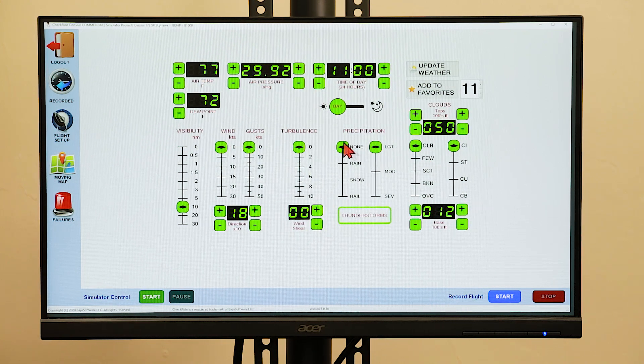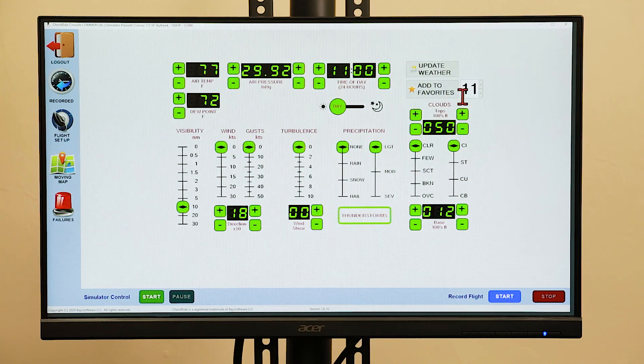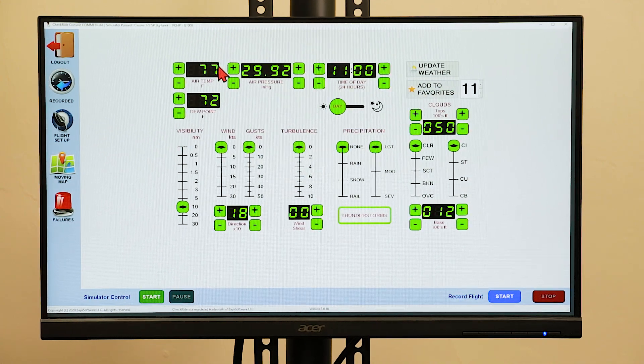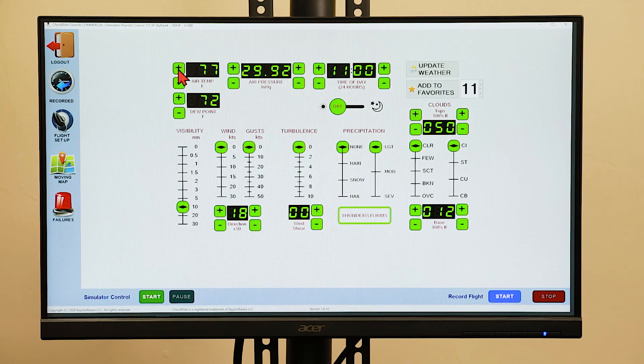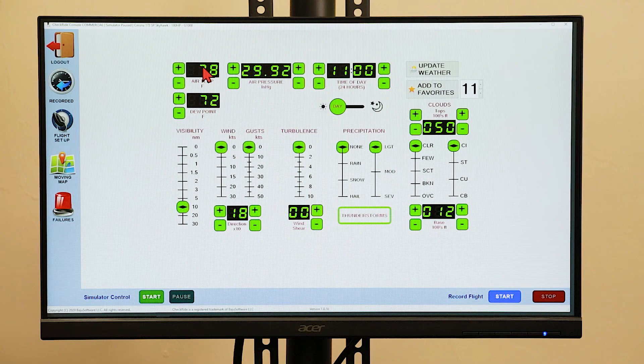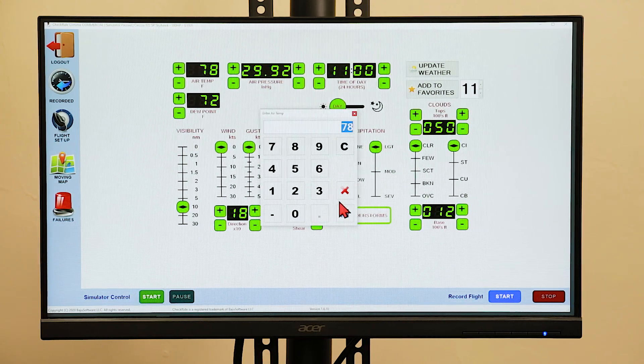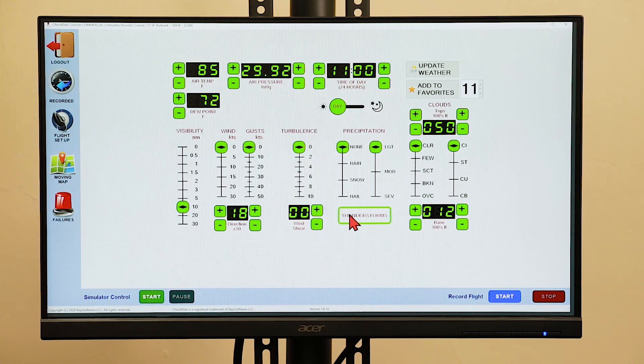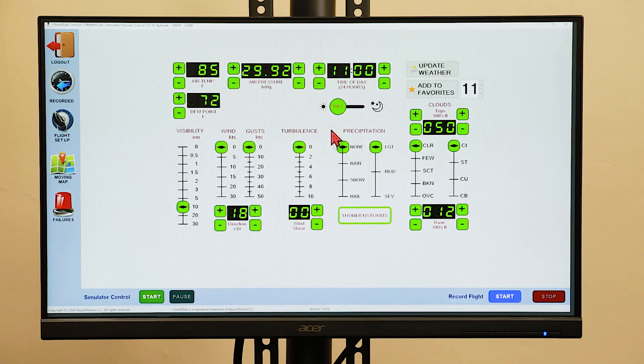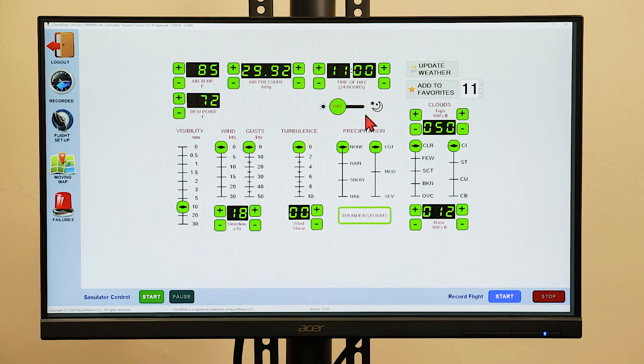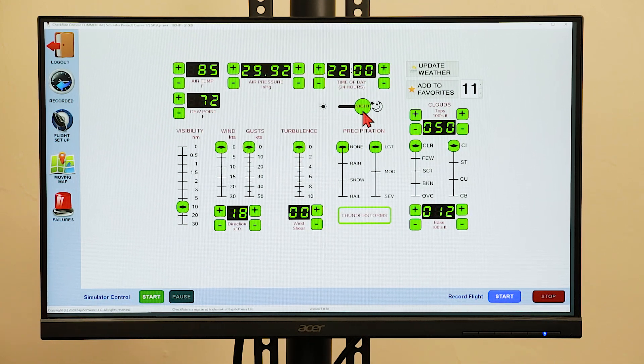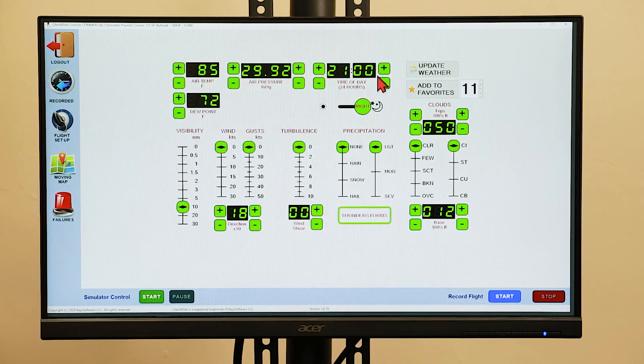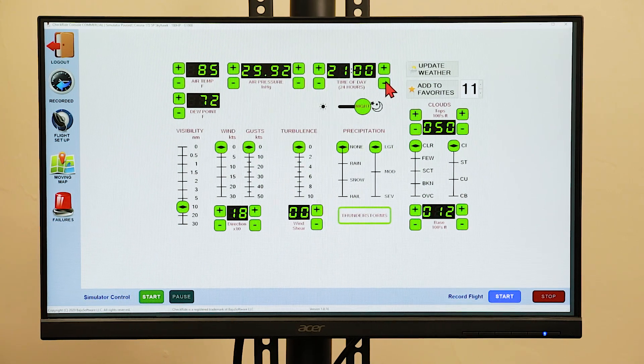You can also save the weather conditions to your favorites. When setting one of these parameters, you can use either the plus or minus buttons, or you can click on the parameter and enter a custom variable. If you'd like to toggle the day or night time, use the day or night time toggle switch, or use the plus or minus buttons to enter the time of day.